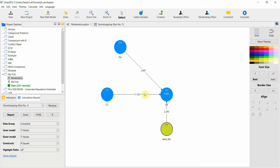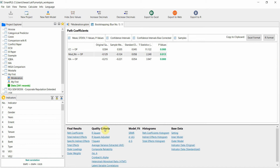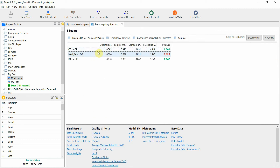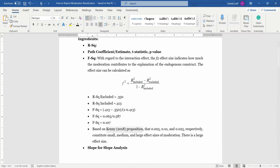How do you get F-square in SmartPLS? Once you run bootstrapping, you come to F-square and here is your F-square size. The F-square size is 0.024, and in light of Kenny's proposition, it is medium.